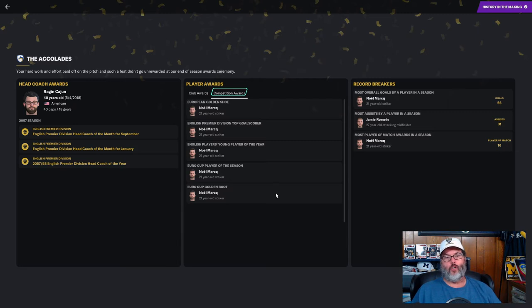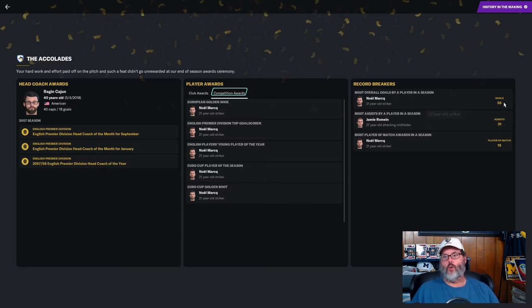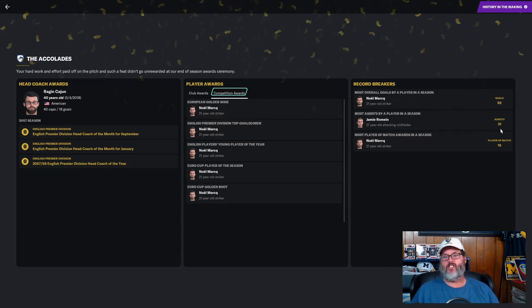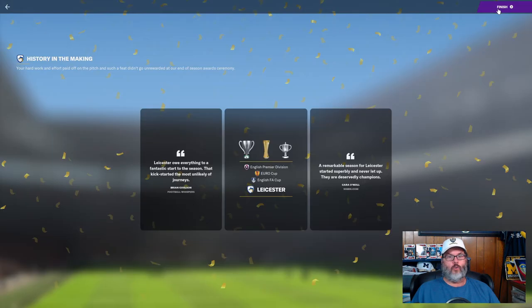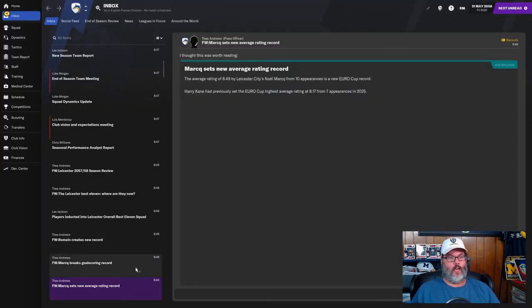Mark the European Golden Shoe, the Premier Division top goal scorer, Mark the young player of the season for English players, and the Euro Cup player of the season and the Euro Cup golden boot. Record breakers - most overall goals, 56 in a season, that's a record breaker.